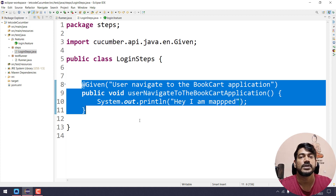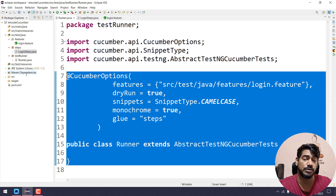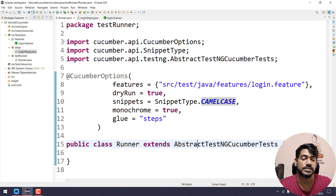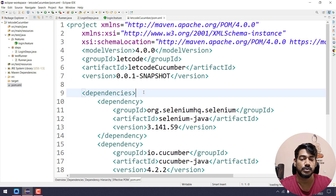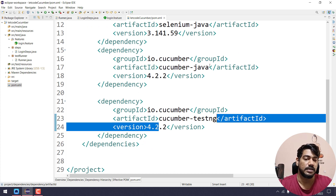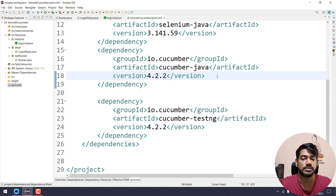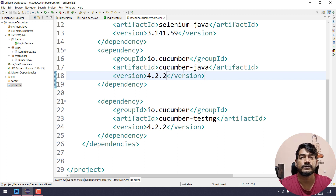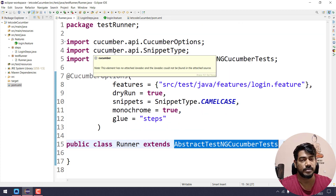That's it for this video. If you have any queries feel free to ask in the comments. When you execute with the runner class, always extend it to AbstractTestNGCucumberTests. If you're not getting that class, check your pom.xml and make sure you have the Selenium dependency, cucumber-java dependency, and cucumber-testng dependency. We're using cucumber-java, not cucumber-java8, to avoid lambda syntax for now. Hope you liked this video — we'll talk about more in detail in upcoming videos. Take care, bye!